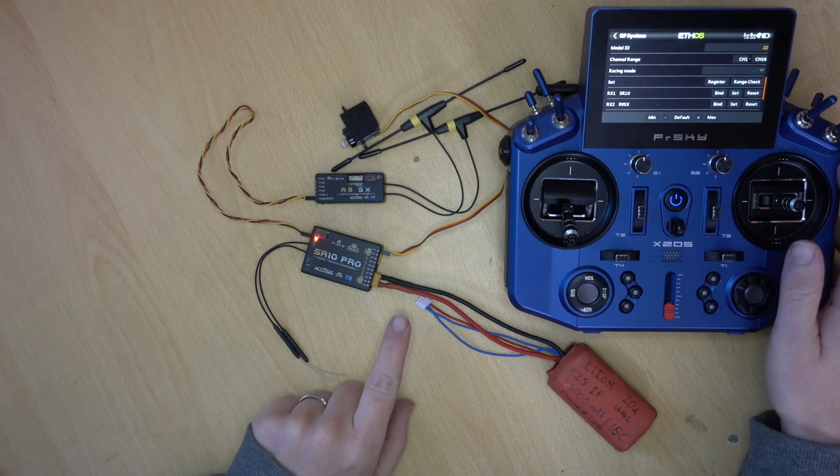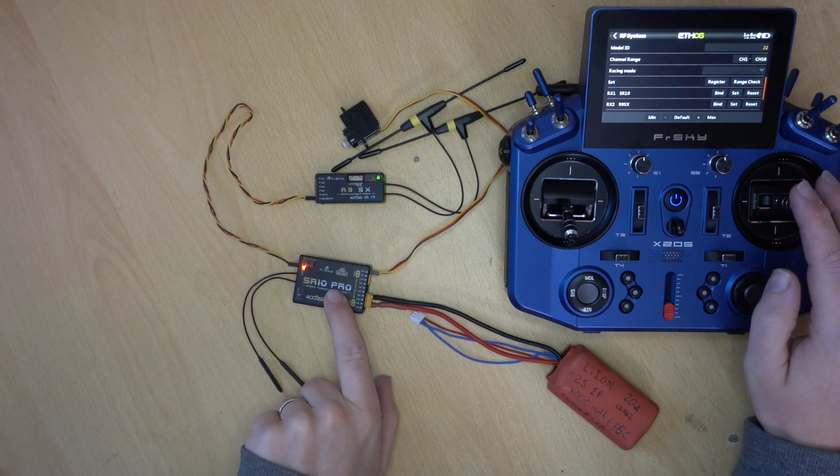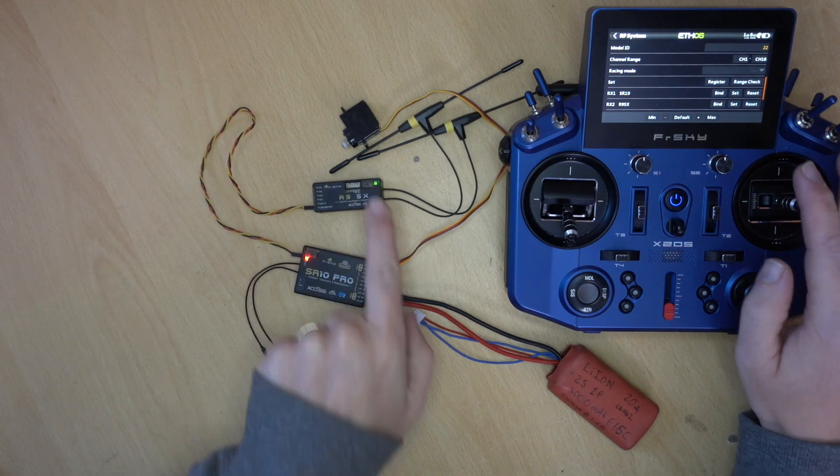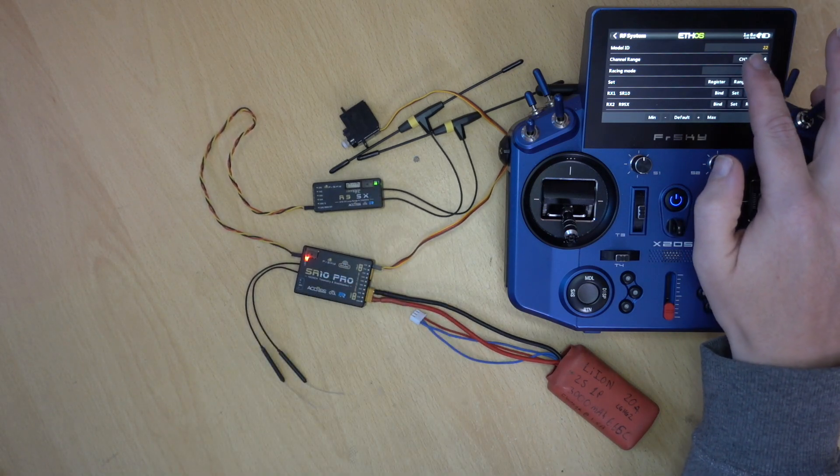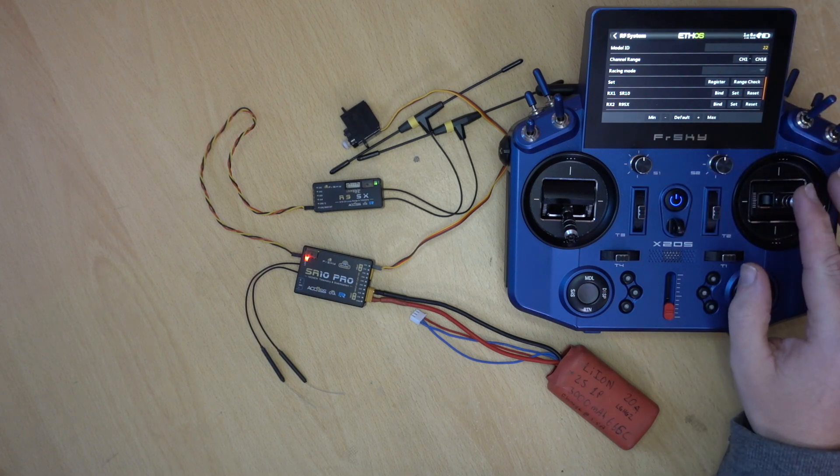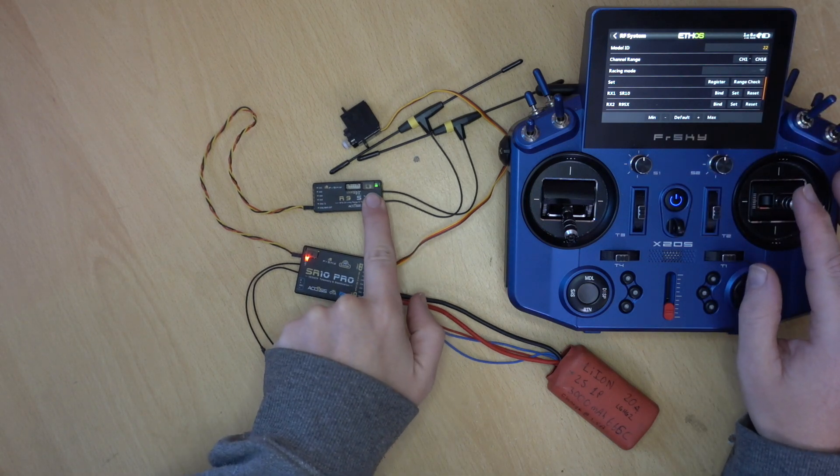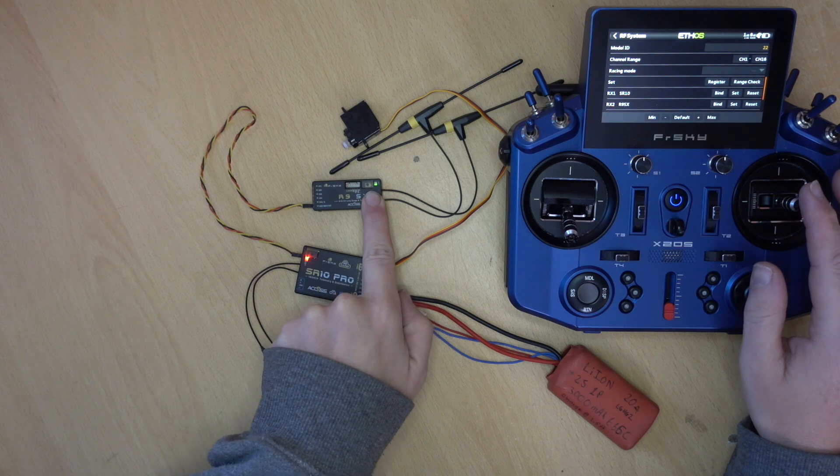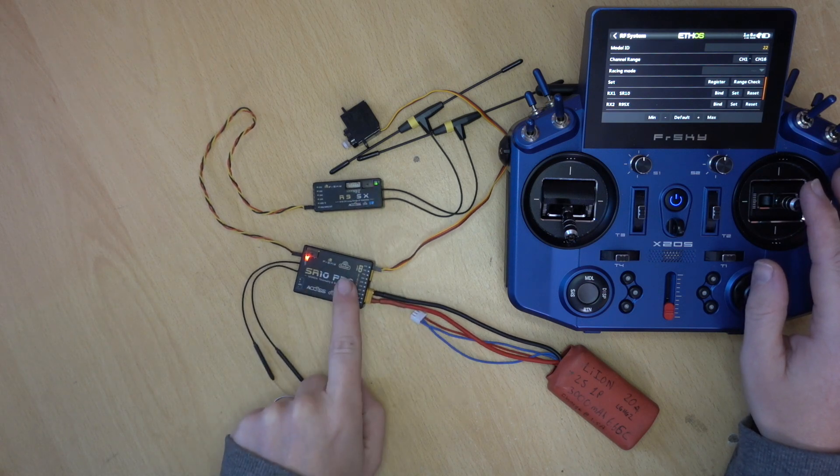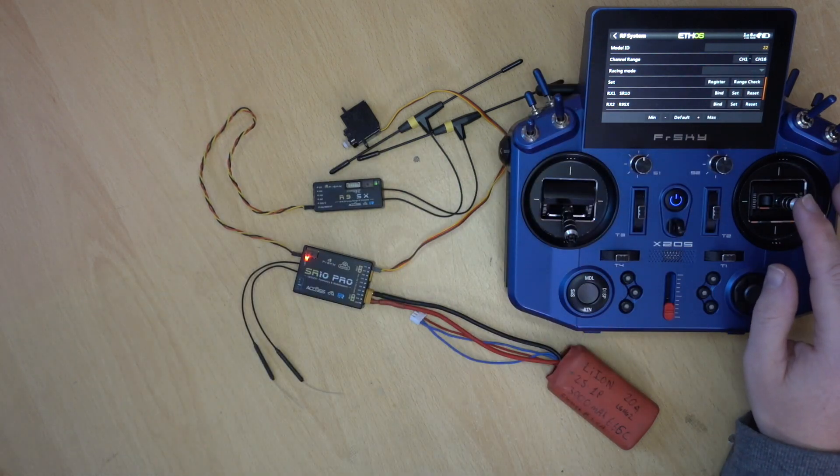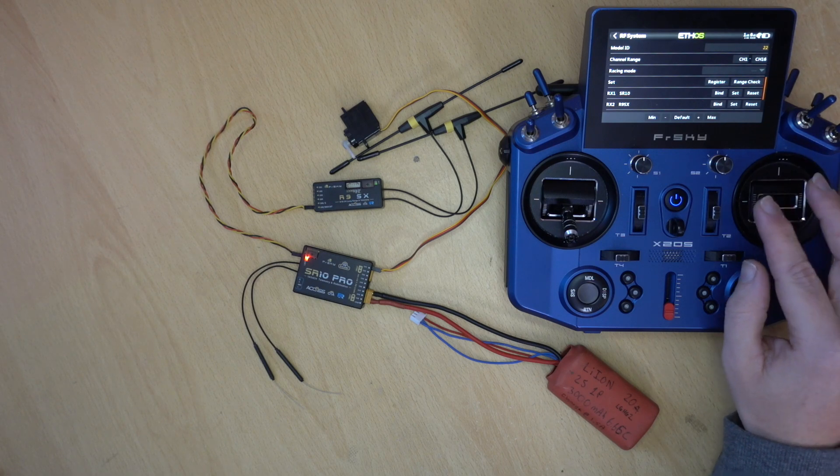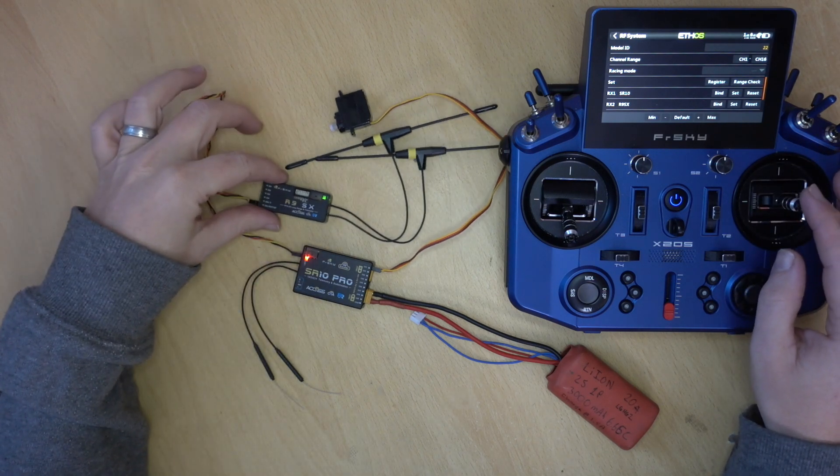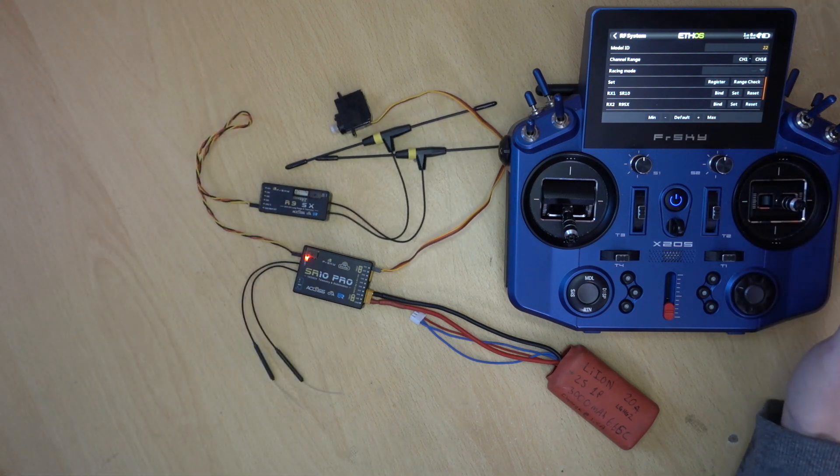But if we switch now to model 23, what you'll see is that one is now red, that one is now green. The RSSI for the 2.4 has gone down, but you can see that the servo is working. We have a green light here. So this is our bound receiver. This is red. It doesn't have a bind. And also you can see up there that it doesn't have a bind. So you can see that the redundancy side of things is working.